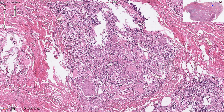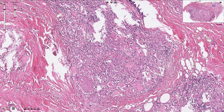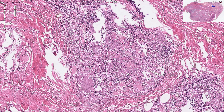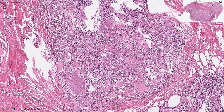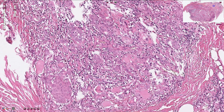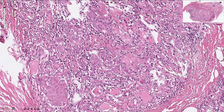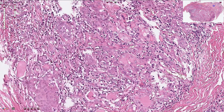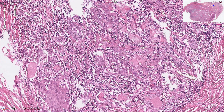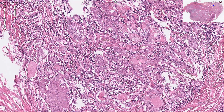On higher magnification, we can appreciate some typical features of Hashimoto thyroiditis. The thyroid follicles are atrophic and only some of them contain colloid. There is interfollicular fibrosis, and all of these darker smaller cells are lymphocytes that diffusely and dispersely infiltrate the thyroid parenchyma.